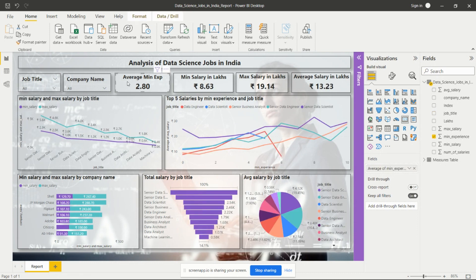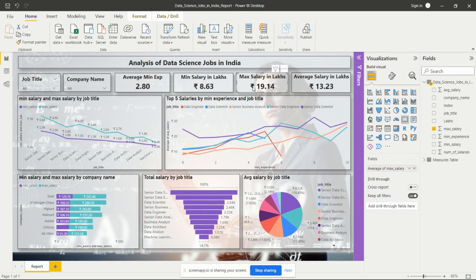Then I have added cards. This is the card visual taken from the Visualizations pane. In the first card I have taken the average of mean experience — it is two years and eight months. Then I added a card for mean salary in lakhs — average mean salary is 8.63 lakhs for all jobs in the data science domain. Then max salary is 19.14 lakhs per annum.